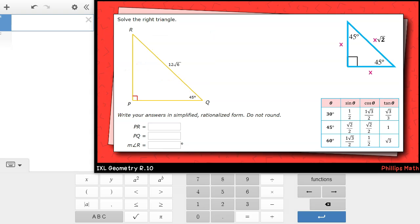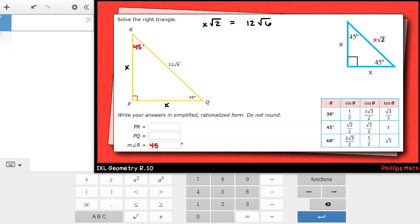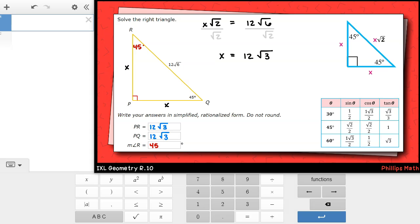This next one is also an isosceles right triangle. I'm given angle Q, which is 45 degrees, and I'll fill in angle R, which will also be 45 degrees. This time, I'm given the hypotenuse, which equals the leg times √2. I'll set up an equation: x times √2 equals 12√6. Dividing both sides by √2 and dividing the radicands — 6 divided by 2 is 3 — gives 12√3. Since the triangle is isosceles, both legs will have the same measurement.